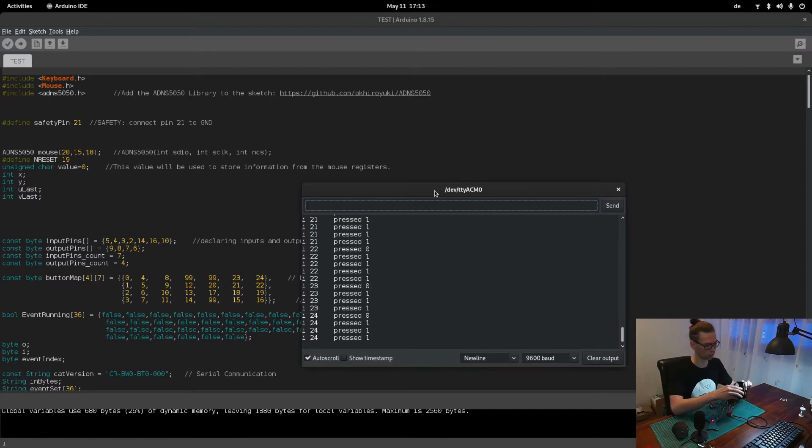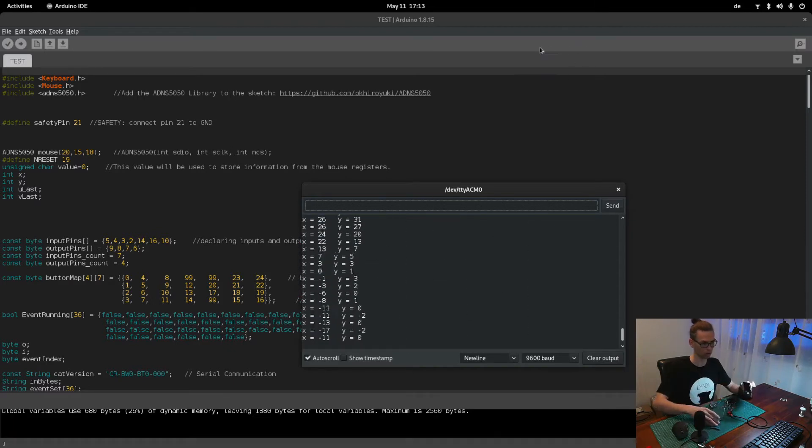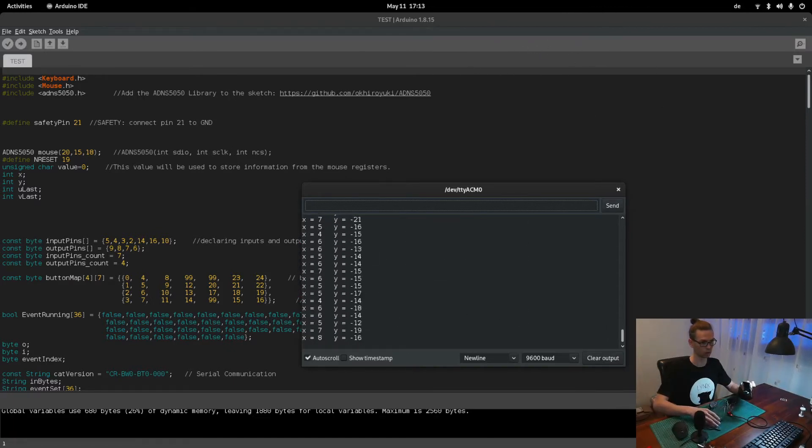Yeah, so all the buttons are working. Scroll wheel working as well and mouse working as well.